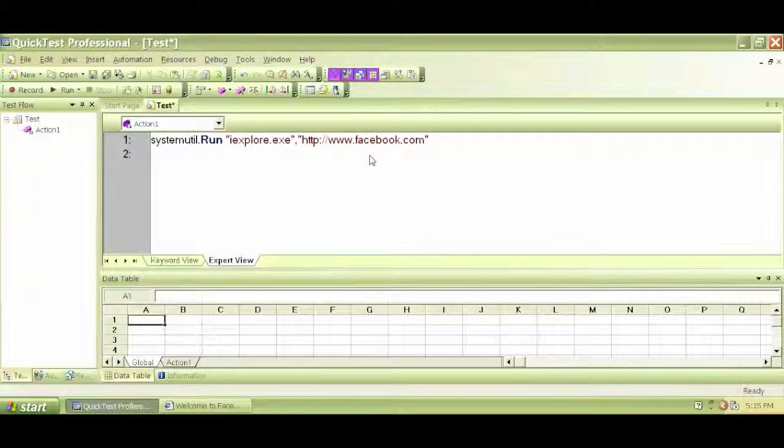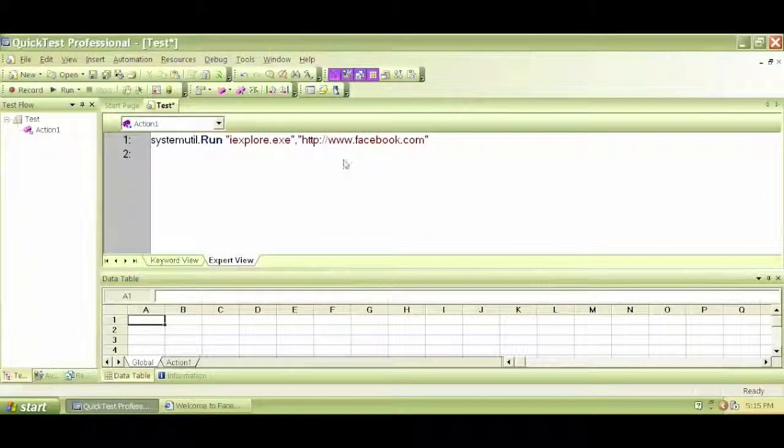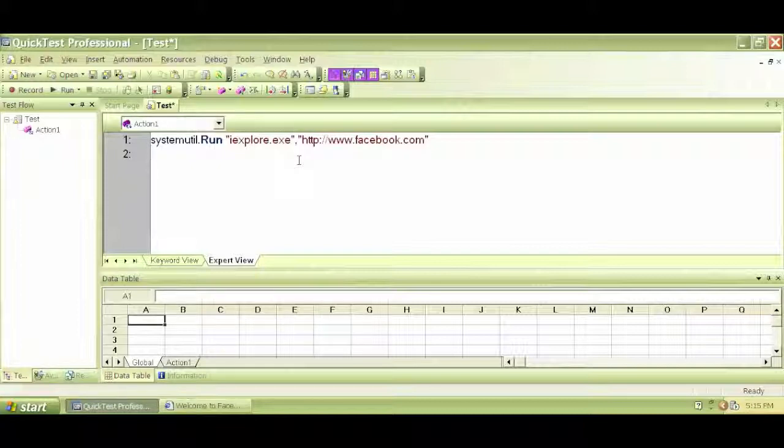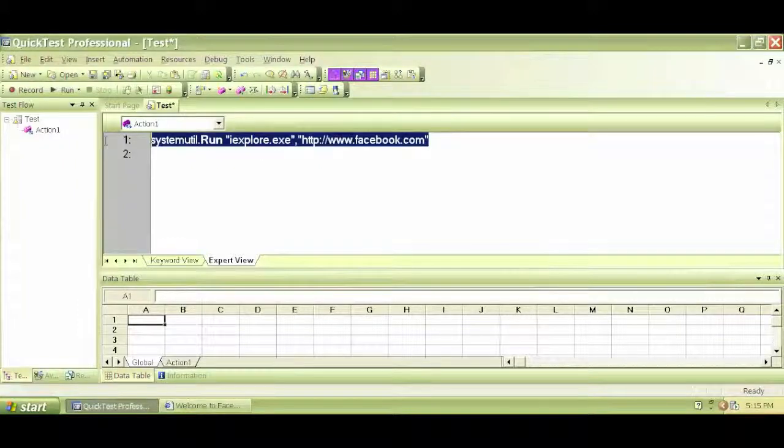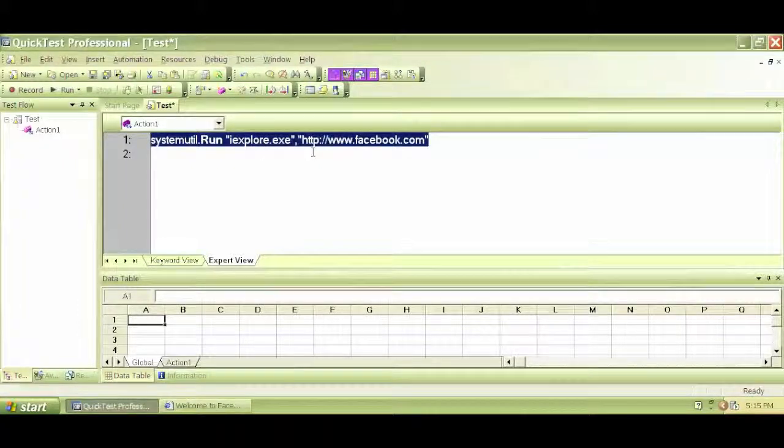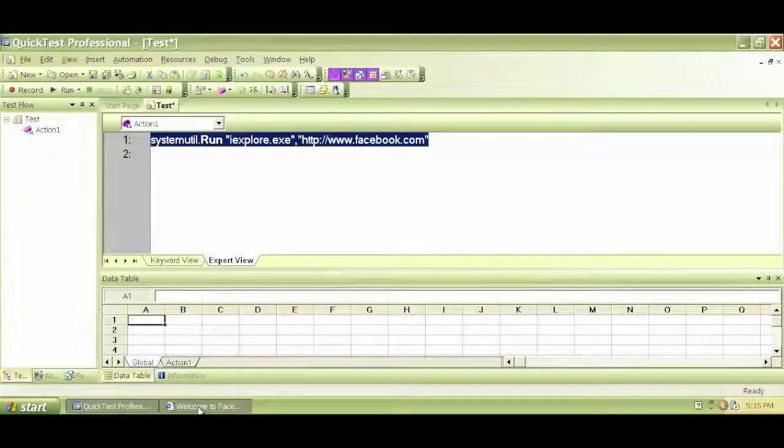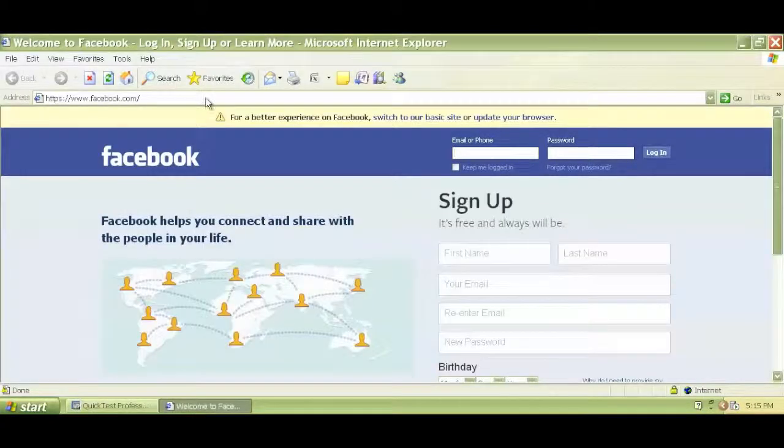So now we'll continue with Descriptive Programming with VBScript and QTP Expert View. We have written the first code for opening a browser and navigating to Facebook.com.